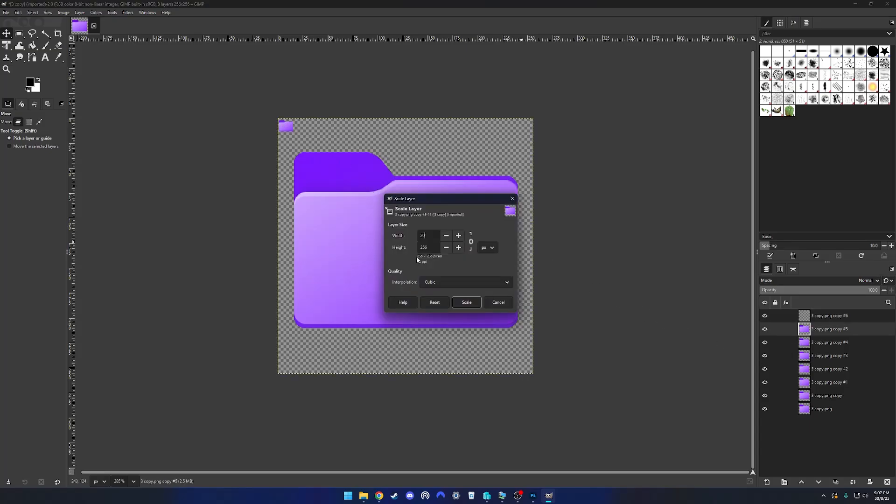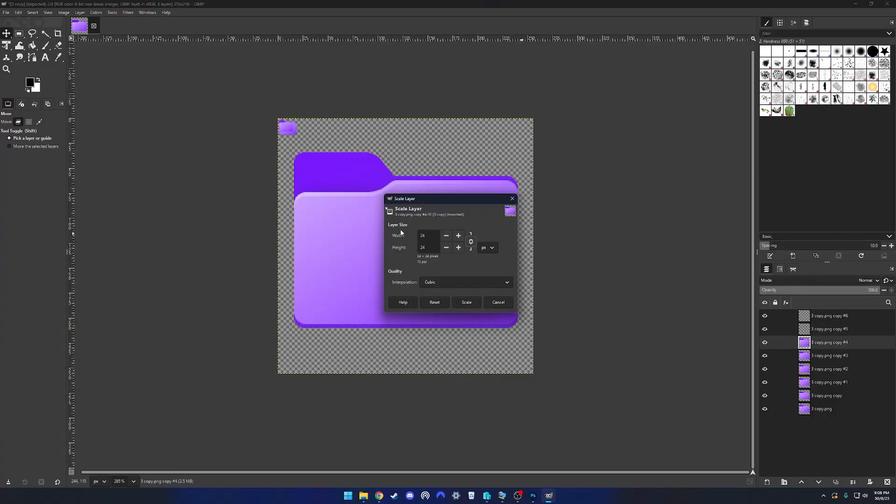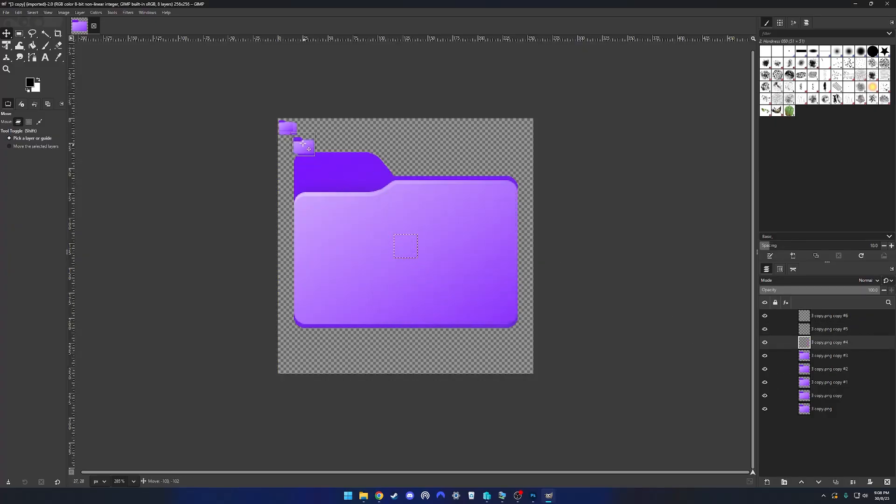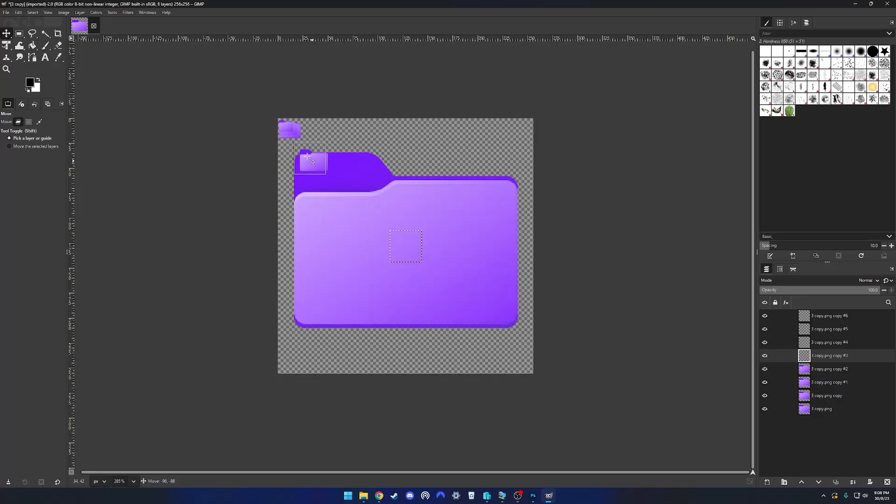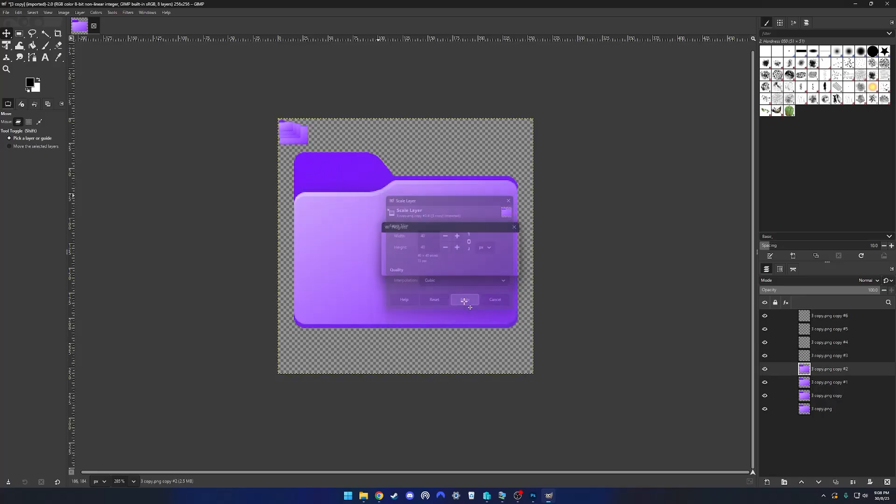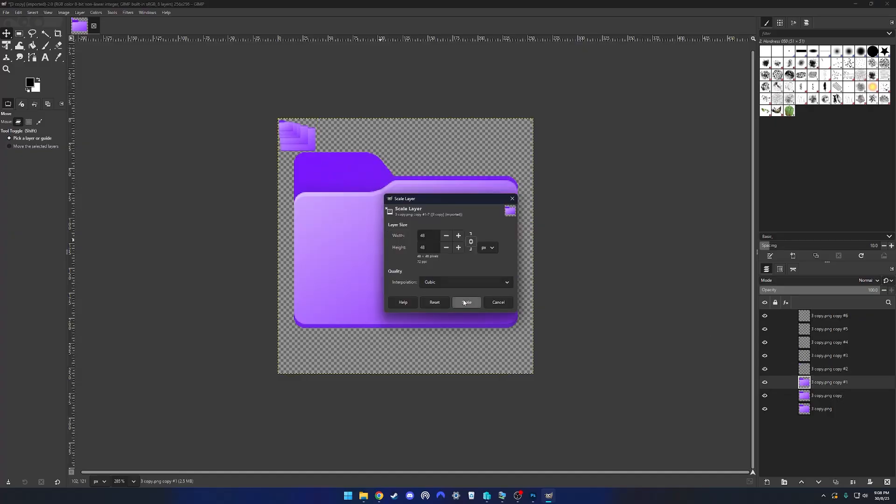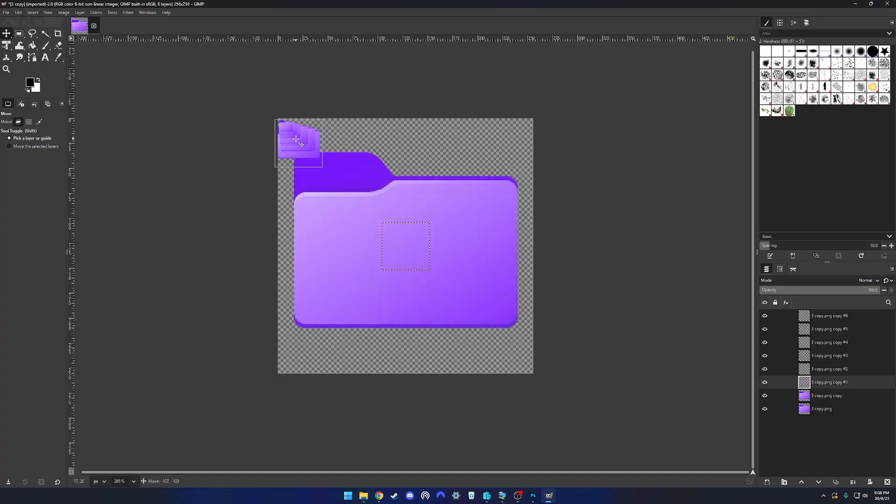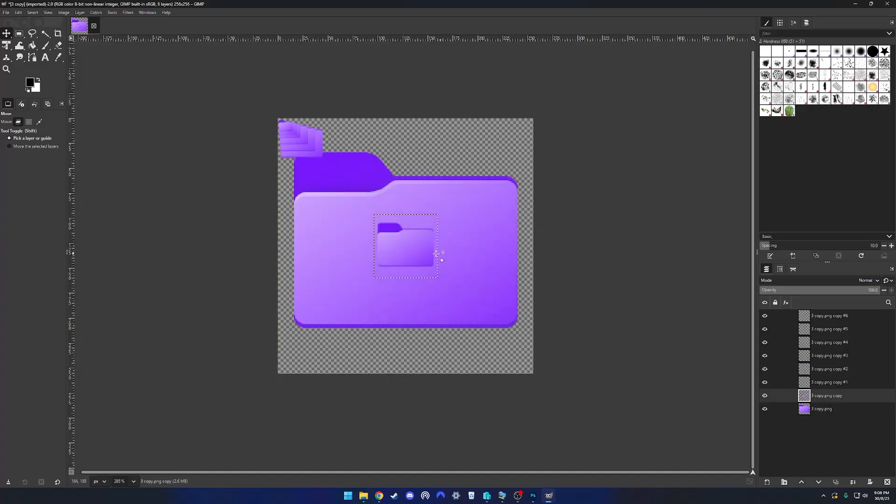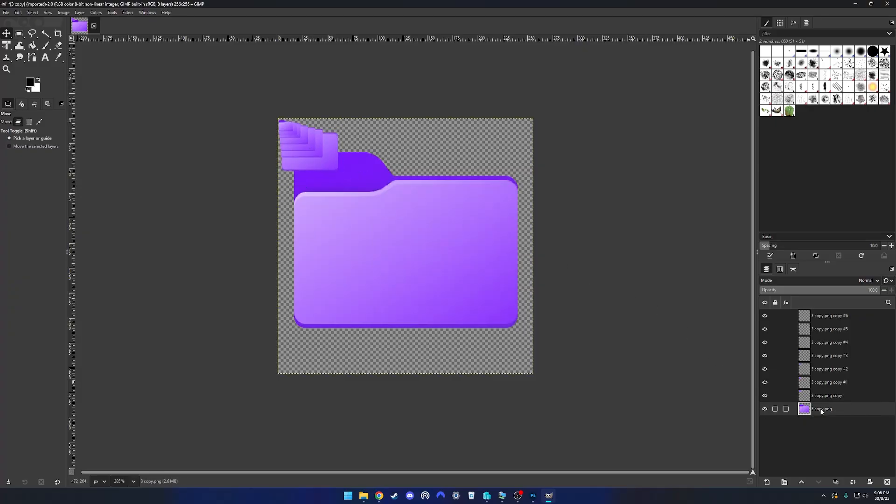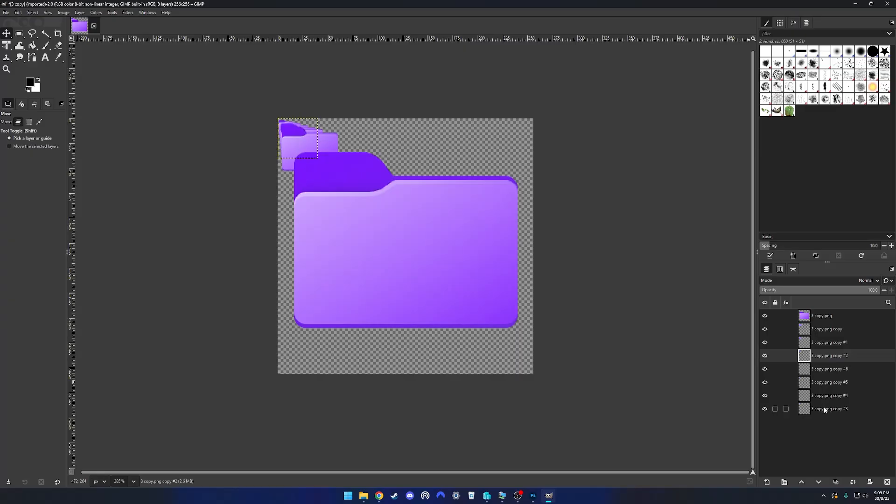The next one we're going to want to do at 20 pixels by 20 pixels, drag that into the corner, then 24 by 24 pixels, then 32 by 32, then 40 by 40, then 48 by 48, then 64 by 64. And then finally 256 by 256. Now what you're going to want to do now is reorder these layers so that the smallest is at the back and the biggest is at the front.